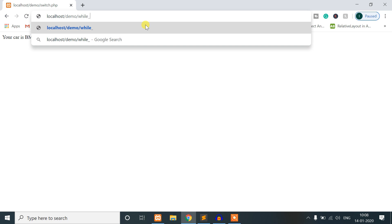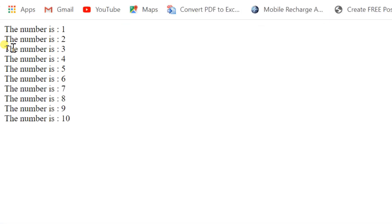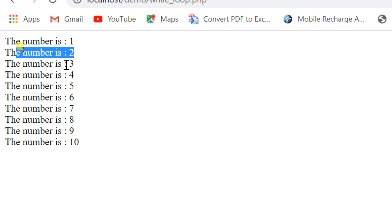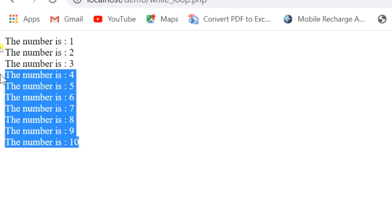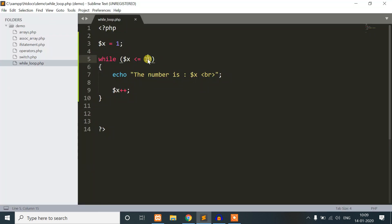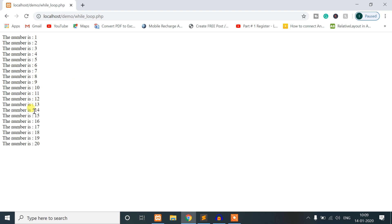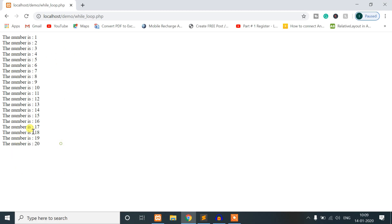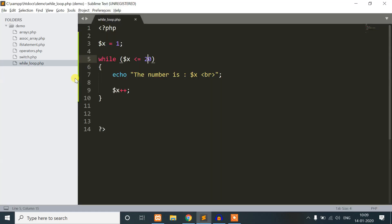So we run while_loop.php and you see the number is 1, then increment to 2, then 3, up to 10, and then it prints up to 10. That's the while loop — we use specific logic for the specific condition.